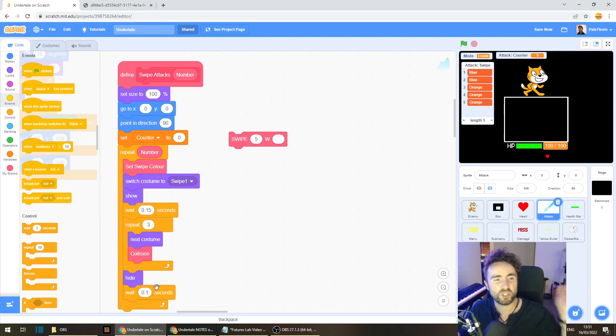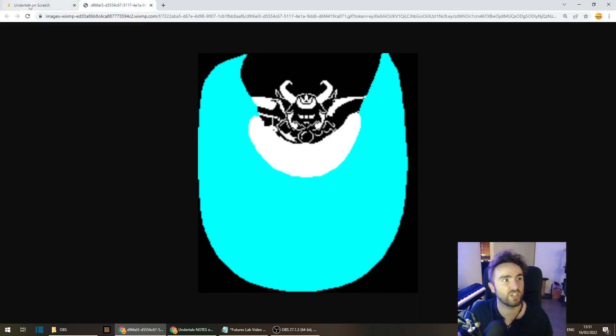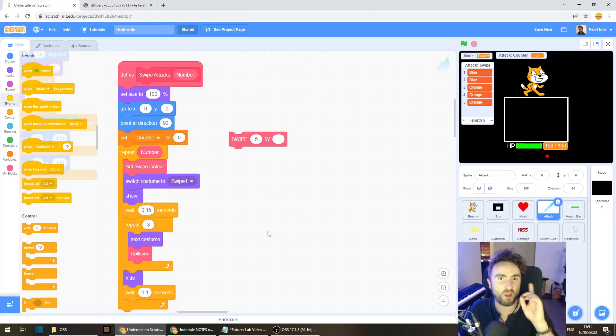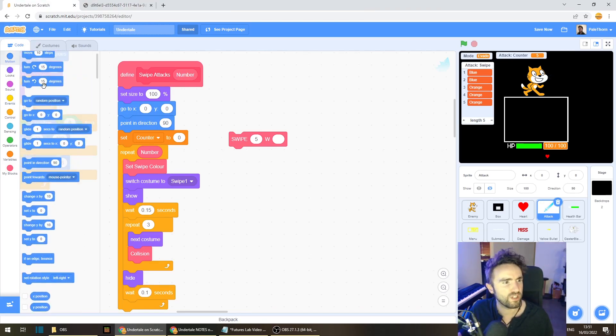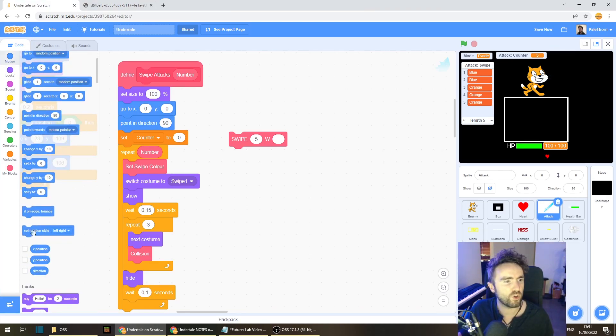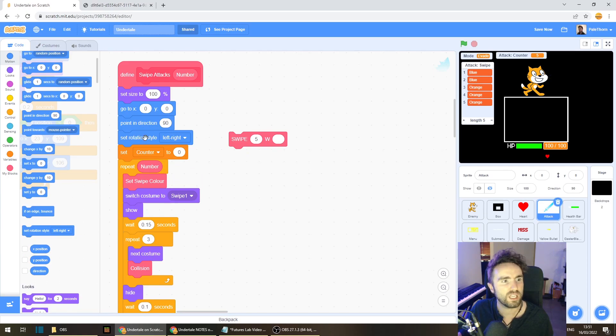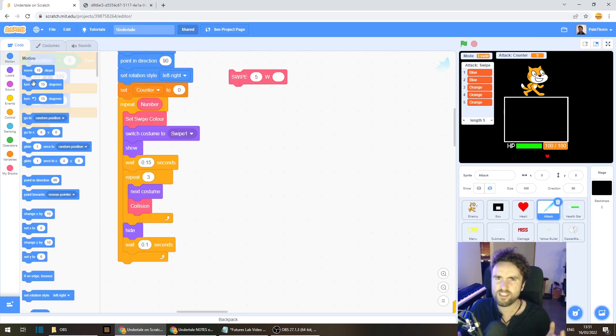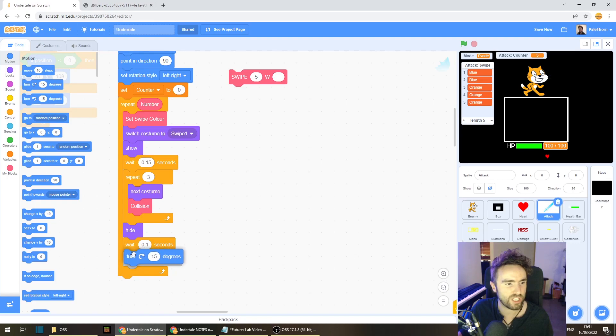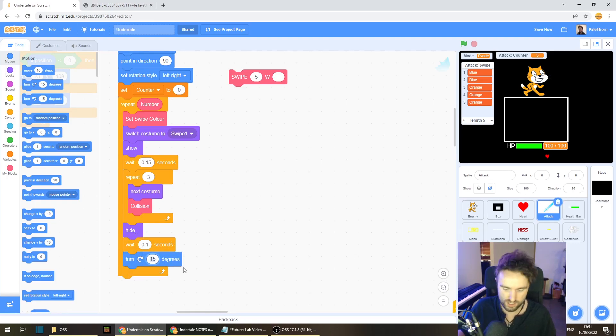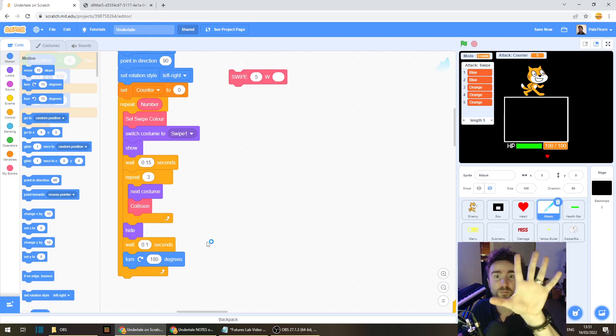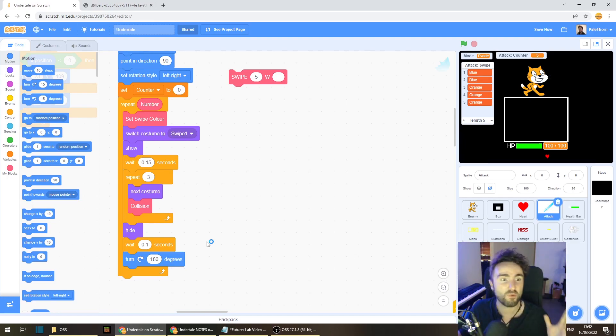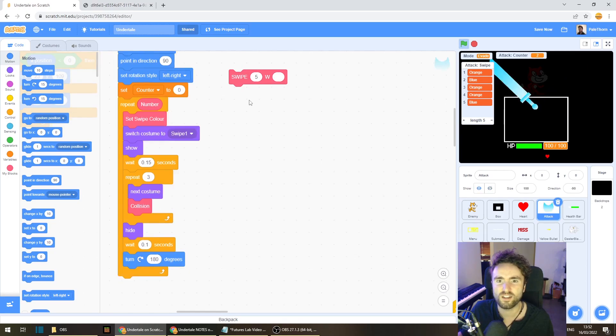Now I've got the problem where the swipes are always coming from the same side, whereas Asgore always changes which side the swipe is coming from. But we've got a nice easy way of fixing that. Go to motion and look for set rotation style left right and put that right here. Then let's get out a turn 180 degrees and put it right underneath our weight. What this should do is take all the attack sprites and flip them left to right and we'll see if that works. Give your swipe five a click and we'll see what goes down. Oh, that's perfect.